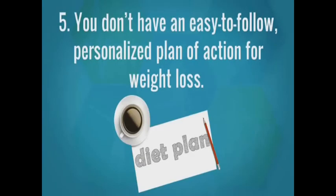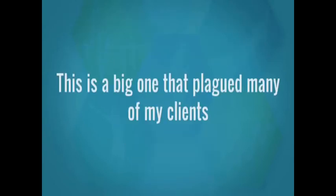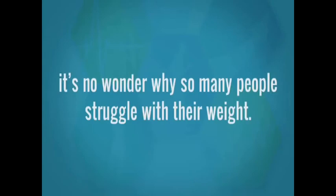Number five, you don't have an easy-to-follow personalized plan of action for weight loss. This is a big one that plagued many of my clients until they finally came to me for help. There is so much contradictory and misguided information out there, it's no wonder why so many people struggle with their weight.